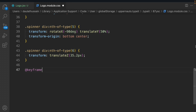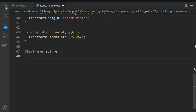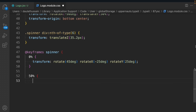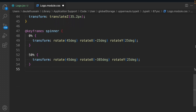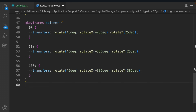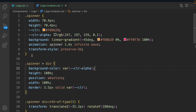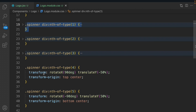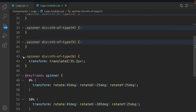Now we add the keyframe for the animation, called 'spinner' — the same name defined above. At 0%, we set transform to rotate(45deg) rotateX(-25deg) rotateY. At 50%, we set transform to rotate(45deg) rotateX(-385deg) rotateY(25deg). At 100%, we change to rotate(45deg) rotateX(-385deg) rotateY, giving a beautiful square animation. We've used pure CSS, targeting all direct child divs by nth-of-type, and defined all transforms and the spinner keyframe.